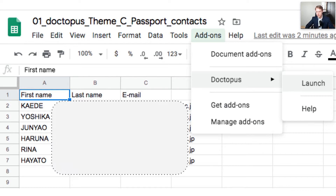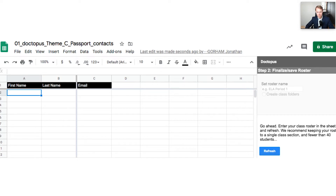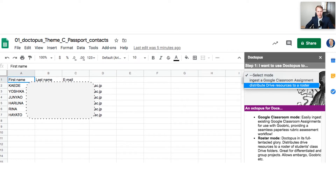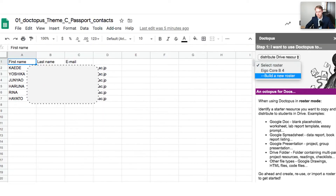Once you have Doctopus installed, go to Doctopus and click Launch. It'll create a brand new Google Sheet for you. You can see we've got the first name, last name, and email columns. You'll copy each of the names and email addresses from your contacts sheet and paste the values only. Once you've populated your Doctopus sheet, a step-by-step window will appear on the right-hand side. We need to select a roster — I haven't built this one yet, so I'll show you exactly what to do.